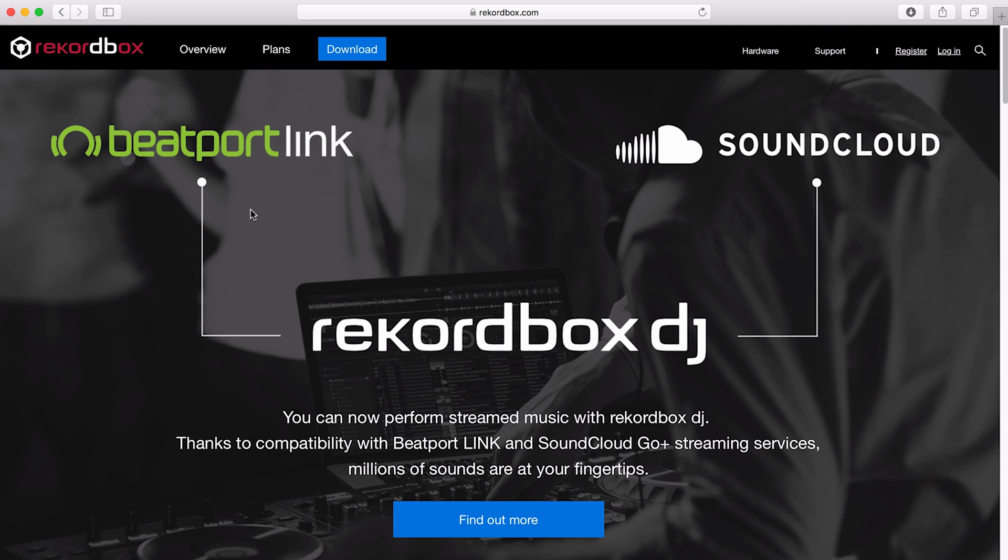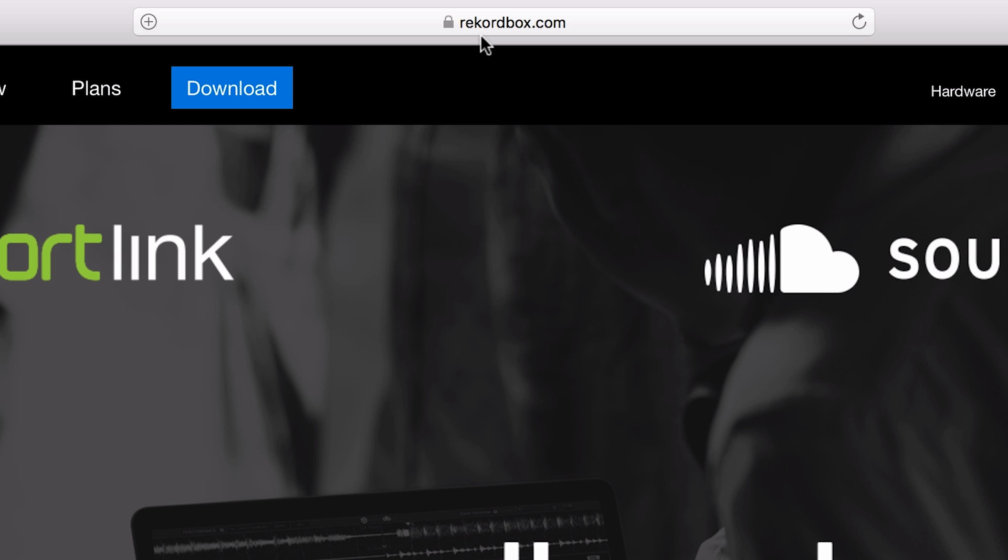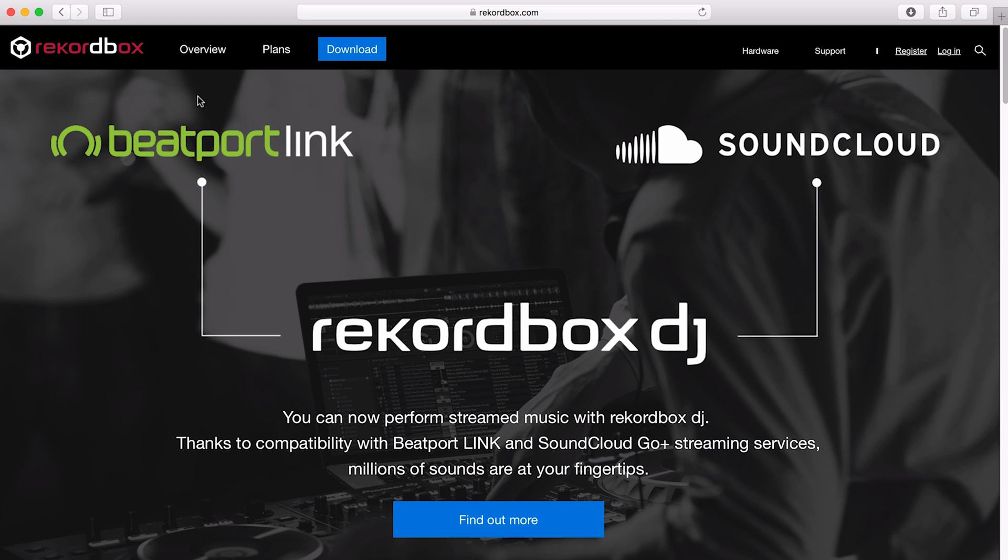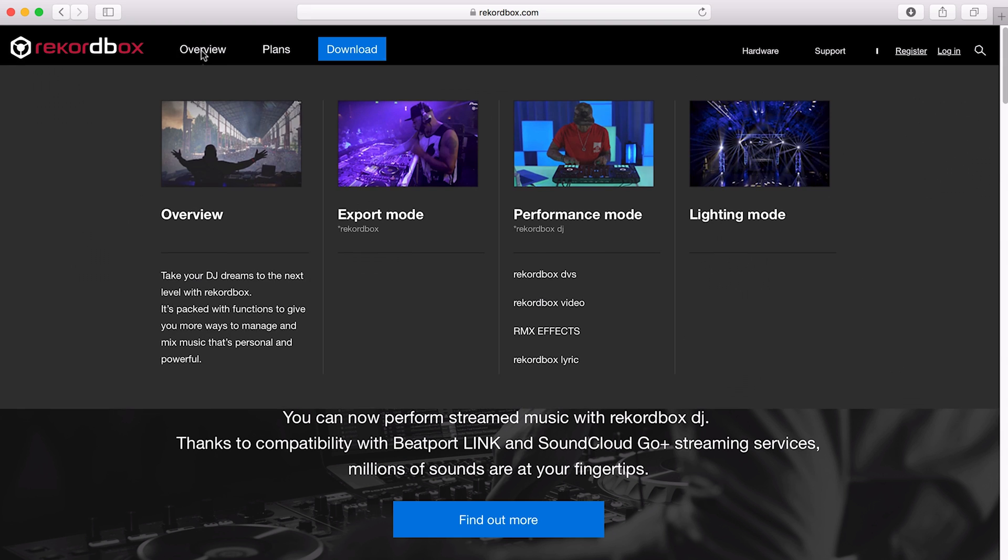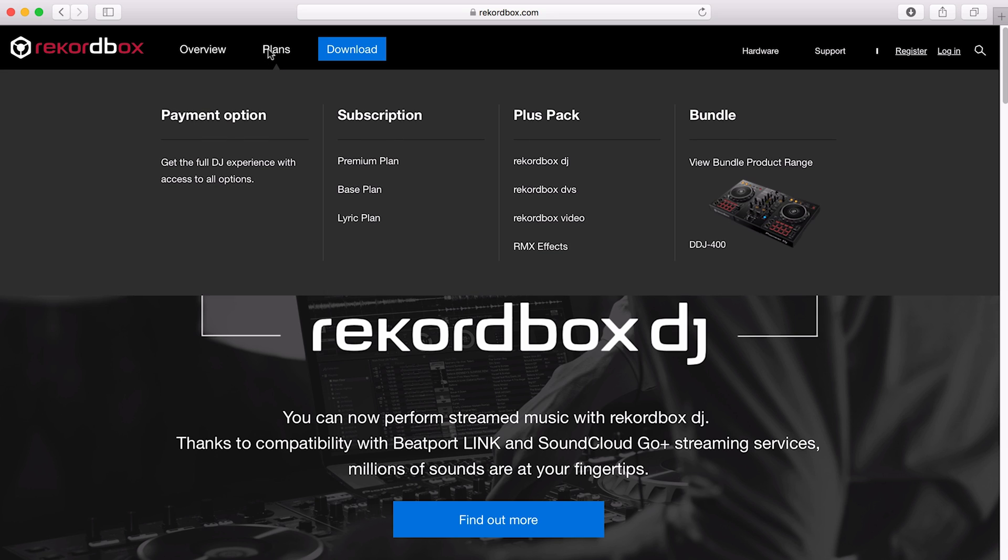Next up, it's time to download and install Rekordbox. We can go to the Rekordbox website, Rekordbox.com, to download it from here. Now it can get a bit confusing because there are actually two versions of Rekordbox: the standard free version and a premium version.